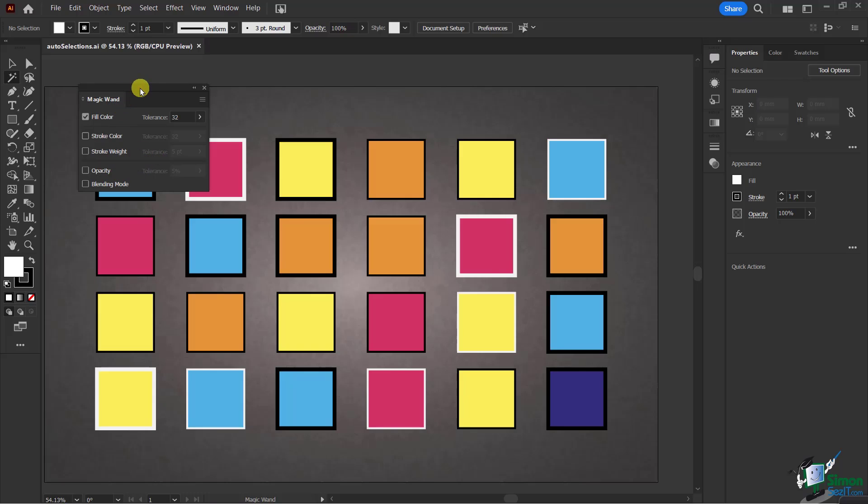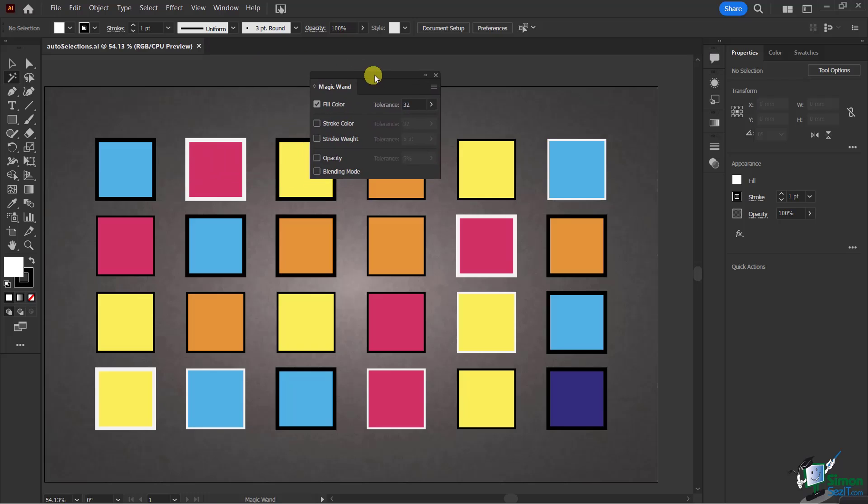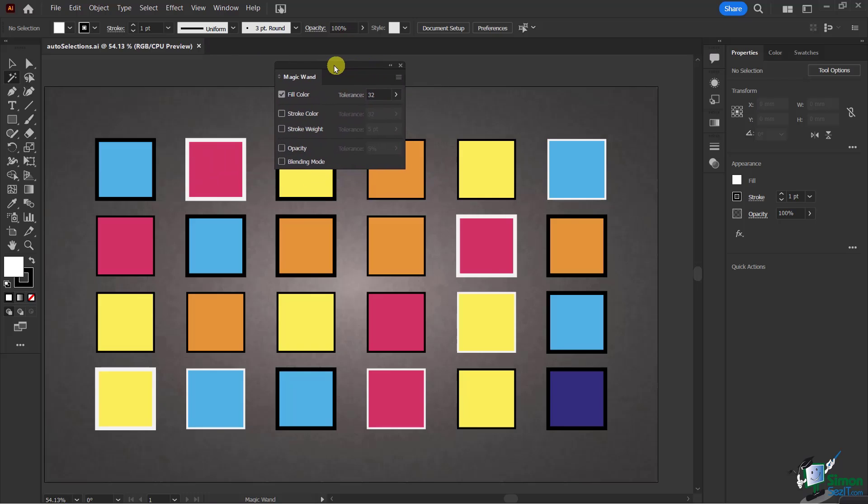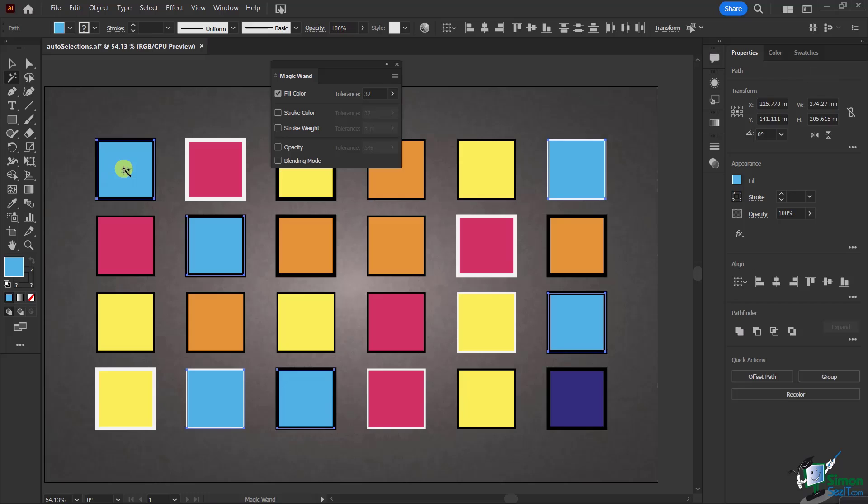Using the Magic Wand Tool, now that it's activated, I'm going to click right here on this blue. Notice that when I click on one blue, every single object that has a fill color of blue gets selected.